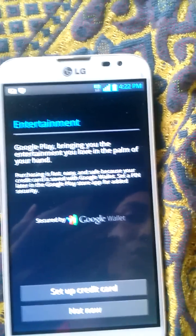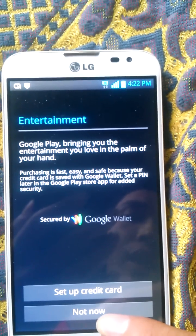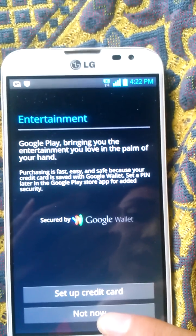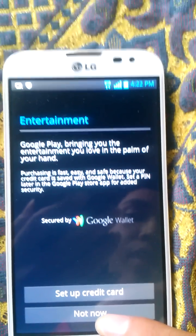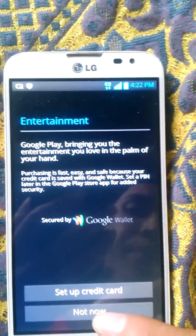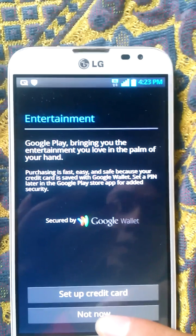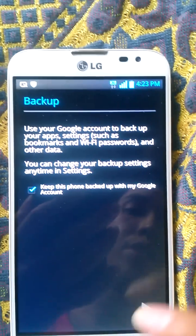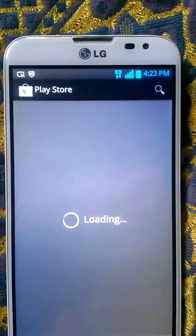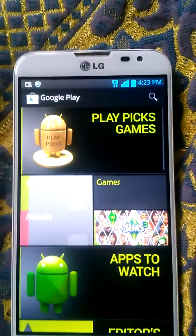Okay, your account is already done. You should choose 'Not now' — don't set up a credit card. It is not necessary if you are using free apps. If you set up a credit card, you will be able to buy something, so choose 'Not now'. Your account is all set. Alright, bye!